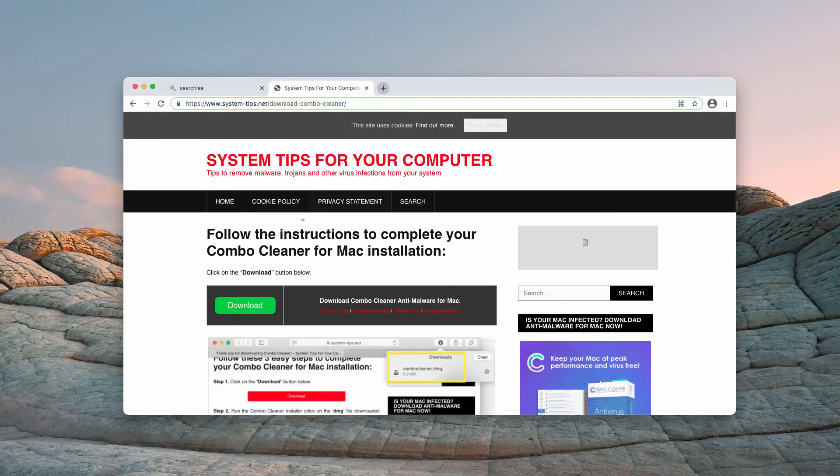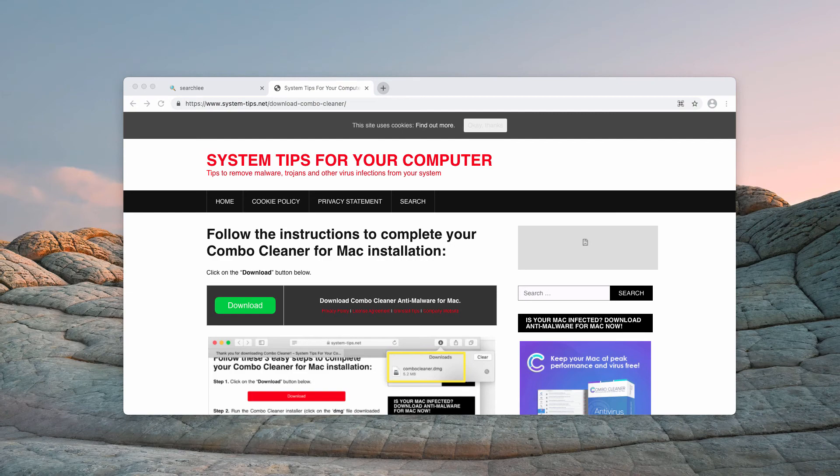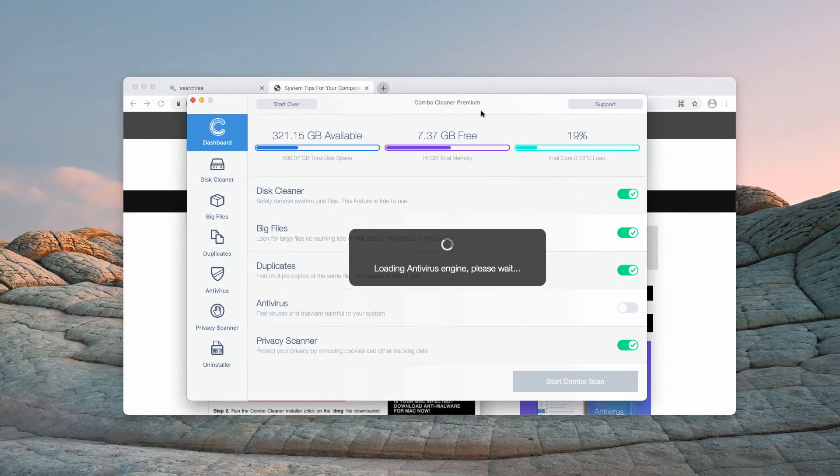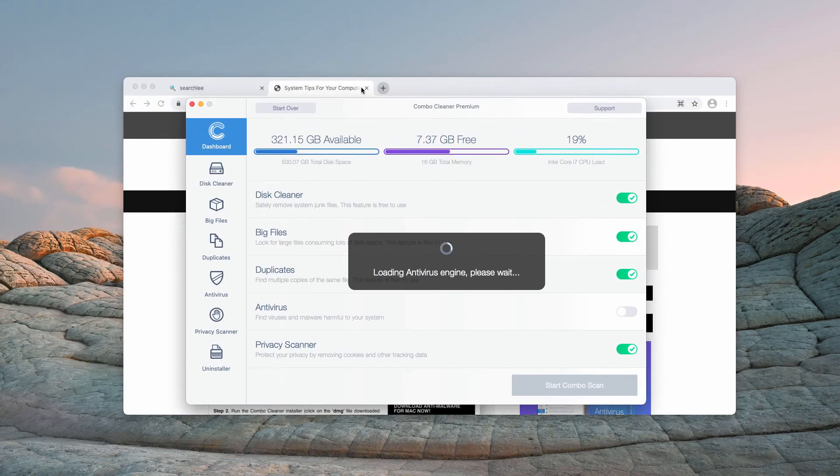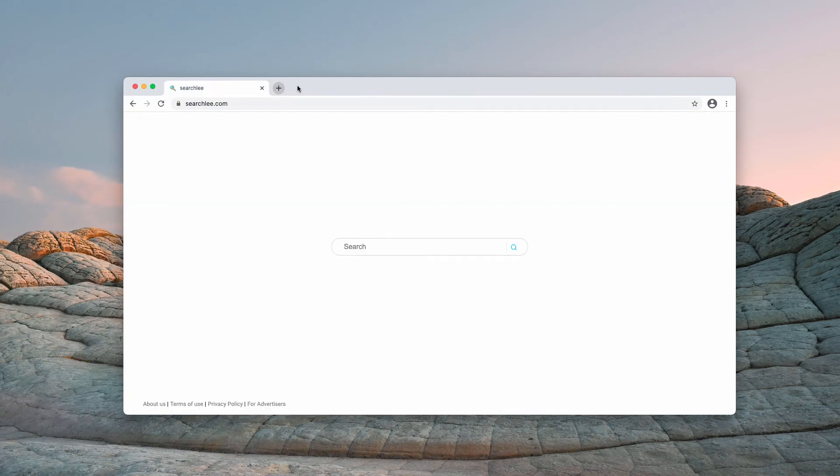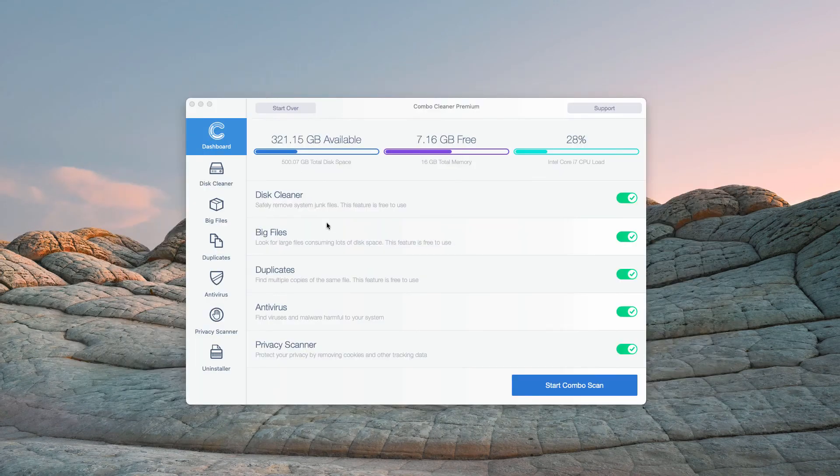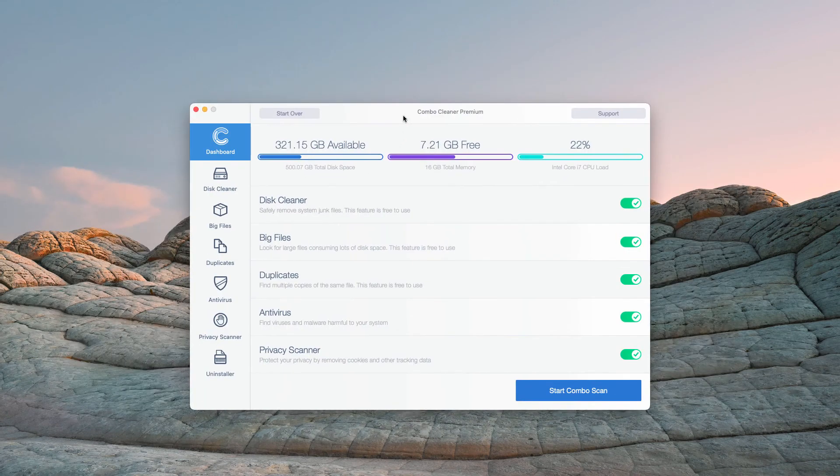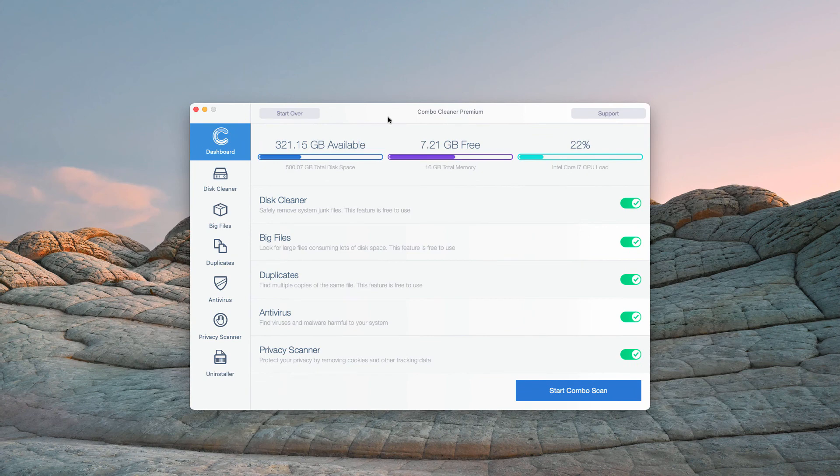So, consider scanning your Mac with Combo Cleaner via this link. The program Combo Cleaner will help you to analyze your Mac and to reveal those threats that could not be found visually.